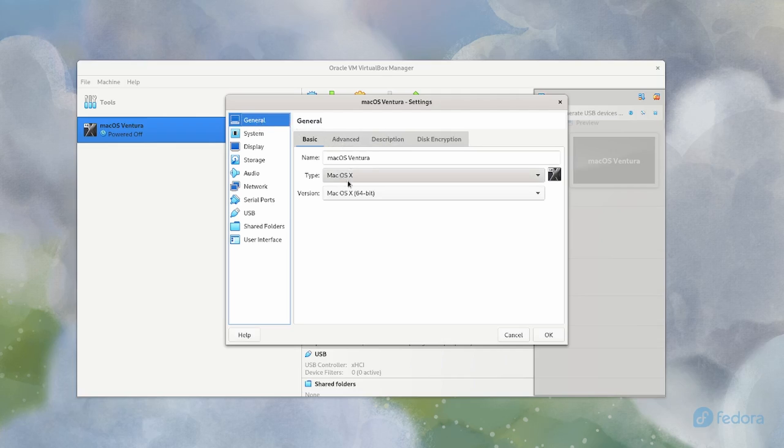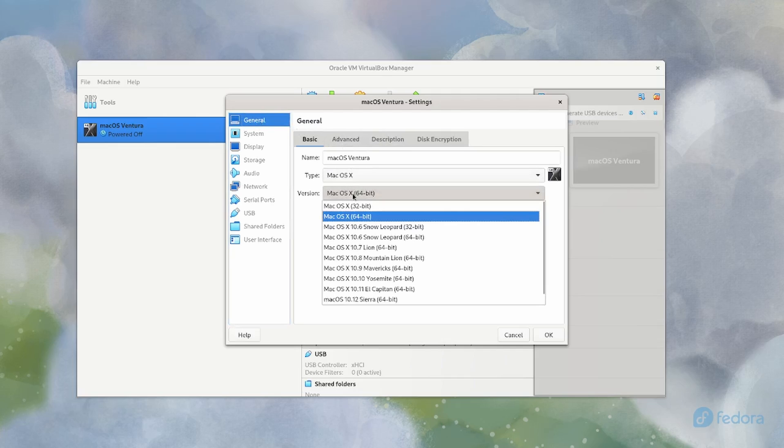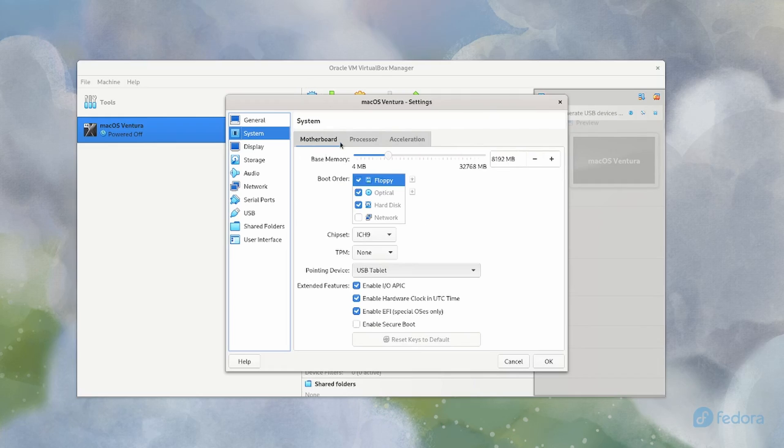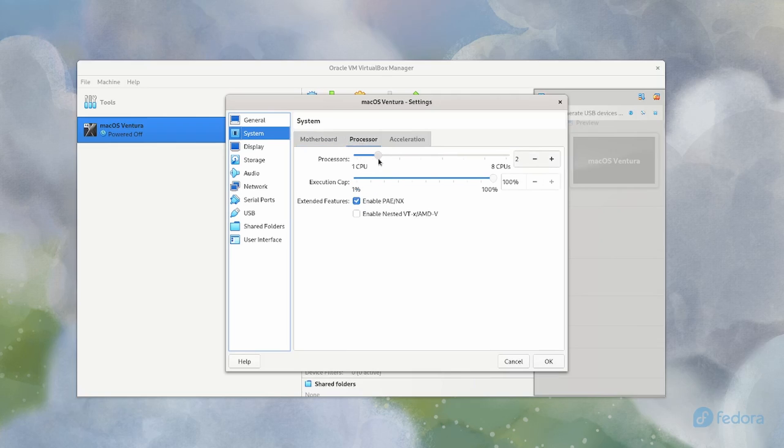So I got macOS Ventura. I set it to 64-bit macOS X generic. Under system, I gave it 8 gigabytes of RAM, ICH 9, EFI. I gave it two CPUs and I did not check this. I did check this. It didn't matter.